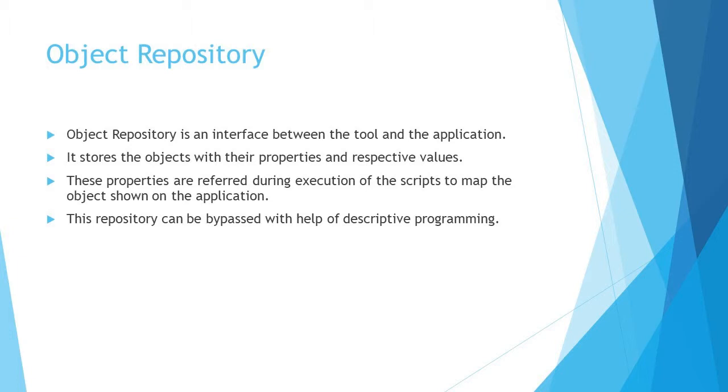These applications basically come with all these objects, and you need to store them in the repository to create that interface between the tool and the application. Without this, executing a general script wouldn't be possible. But we do have an alternate way which we call descriptive programming, which does not require the interface. You actually mention all the properties in the script itself, which makes the script a little heavy compared to what you see now.